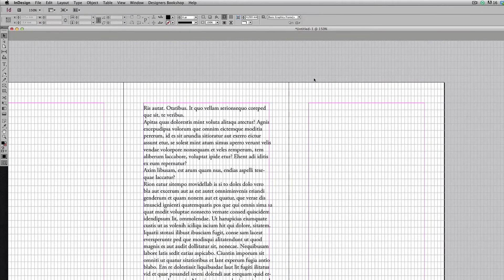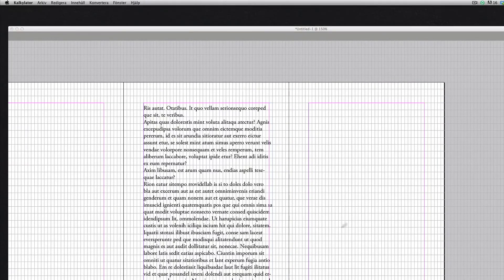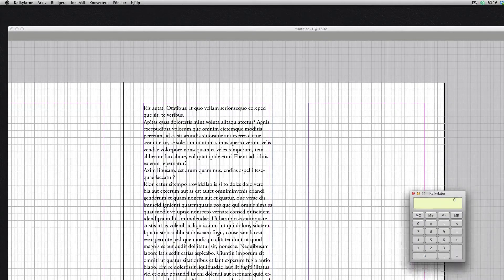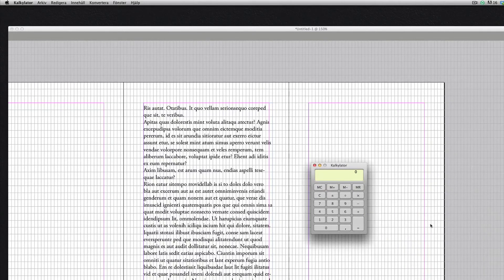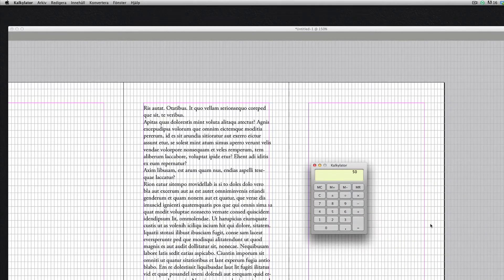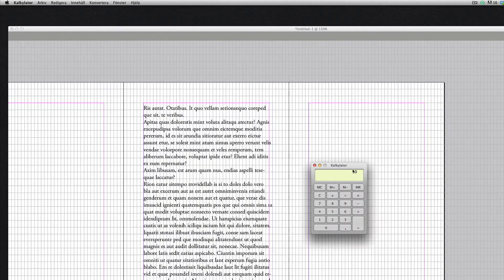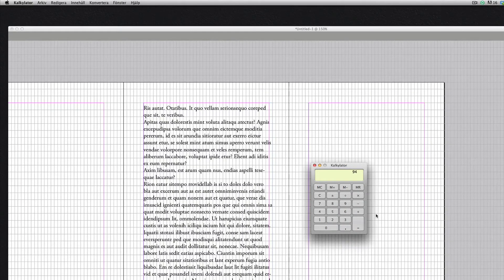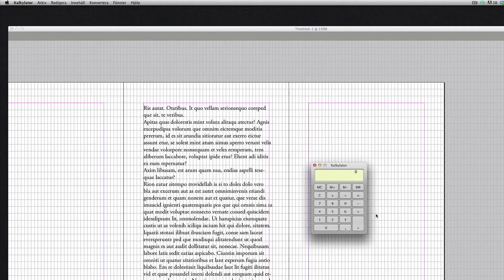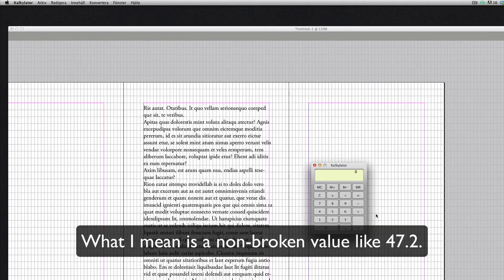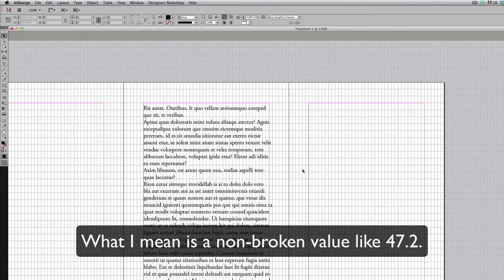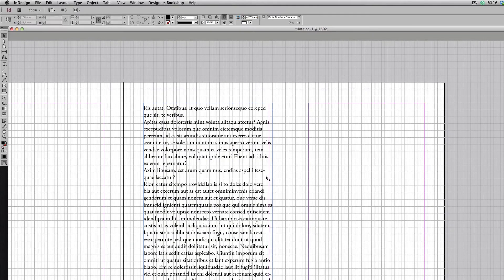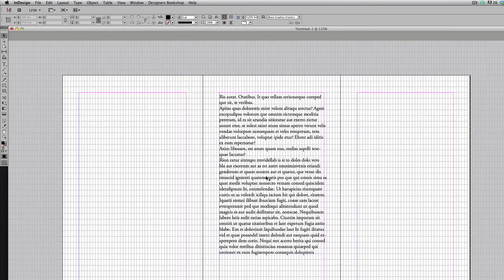A quick way to check this is to simply bring out the calculator and take 100 divided by two and you will see that you get an even number. And the same with 94 divided by two, yes also an even number. Then I already know from the start it's going to fit perfectly.